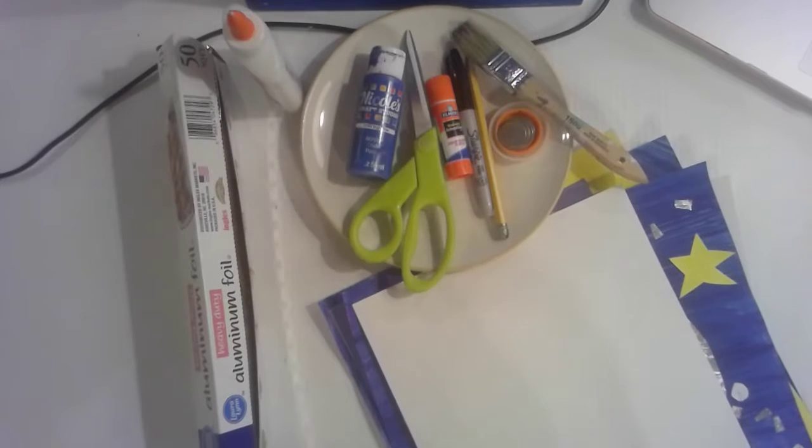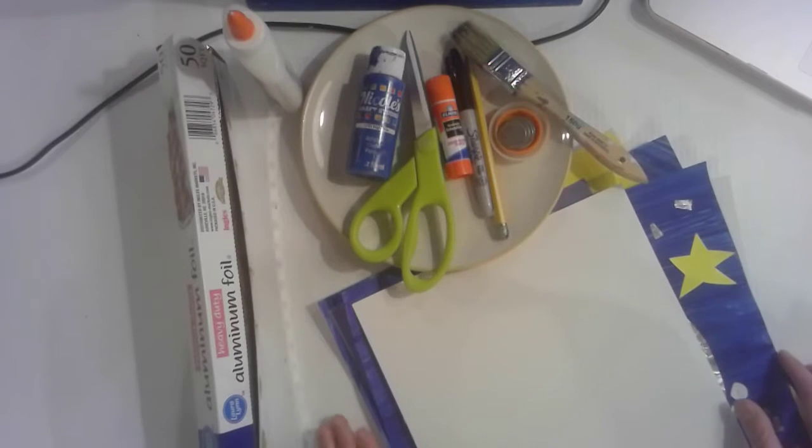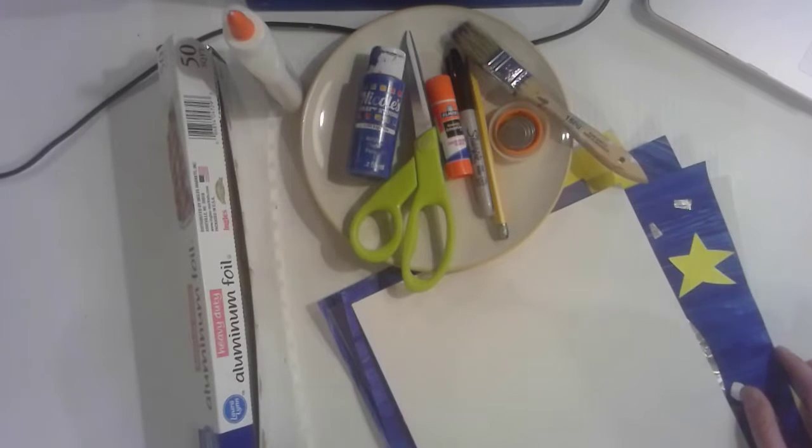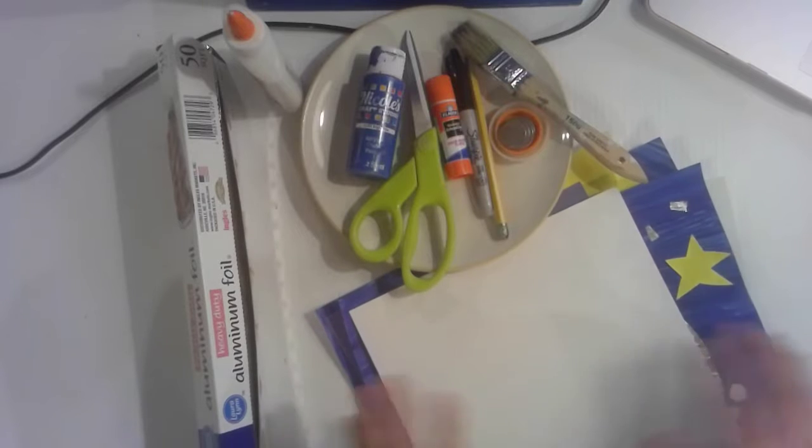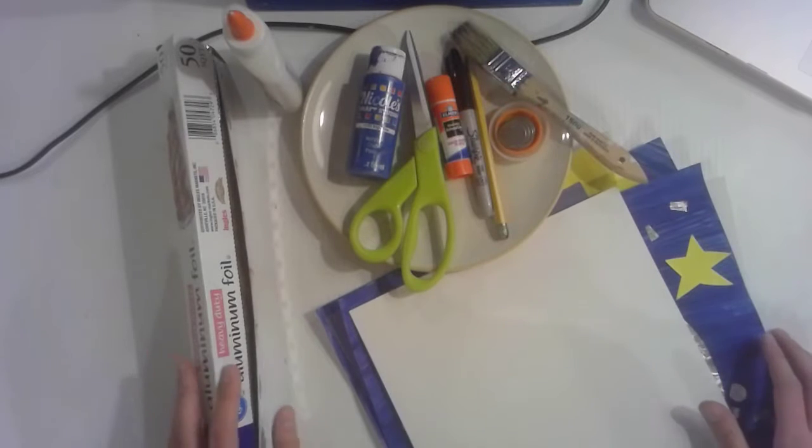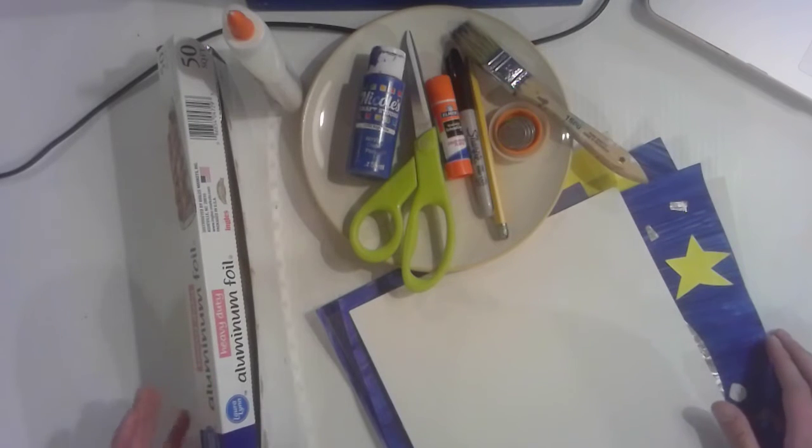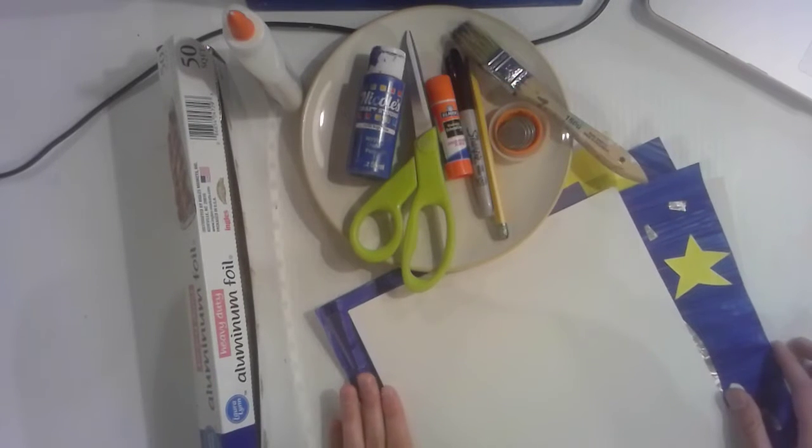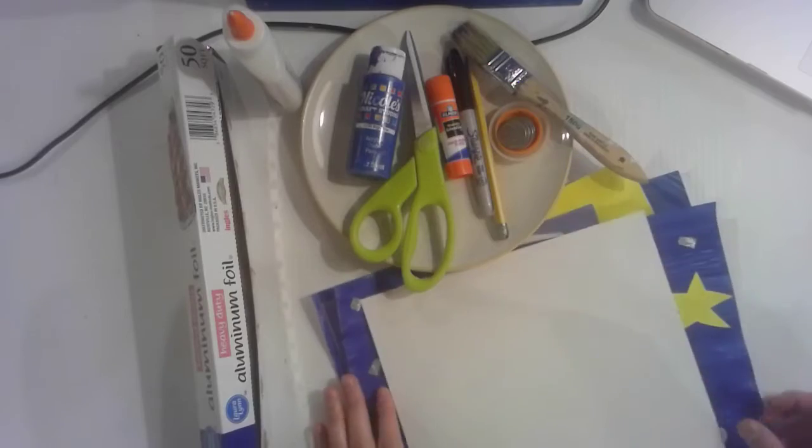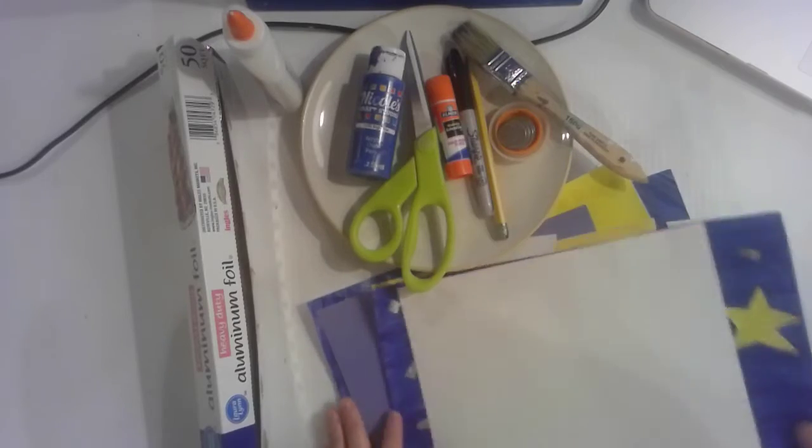Alright guys, are you ready to make some artwork? I am. Alright, so here are all the materials that you may need to create your moon collage.